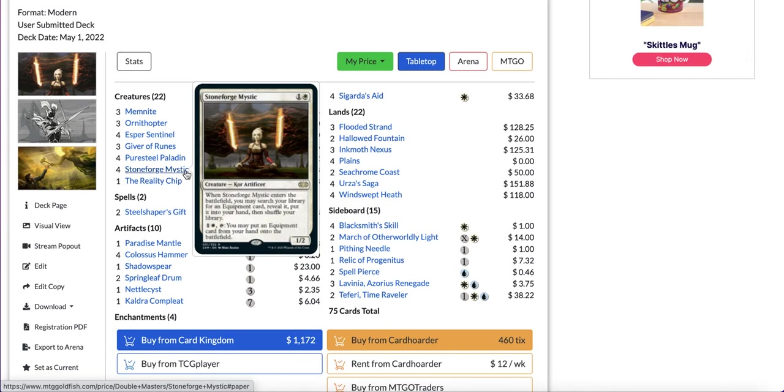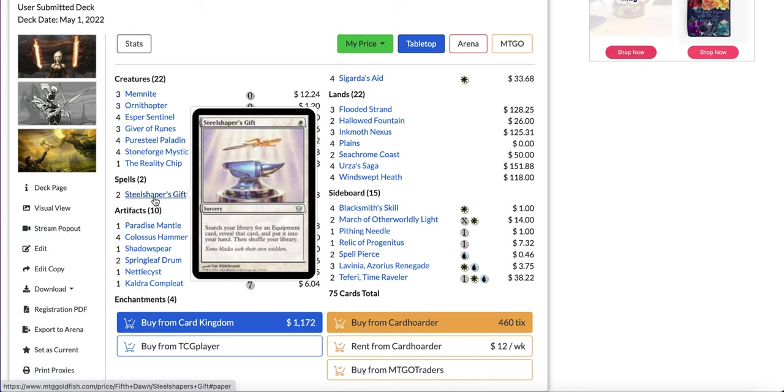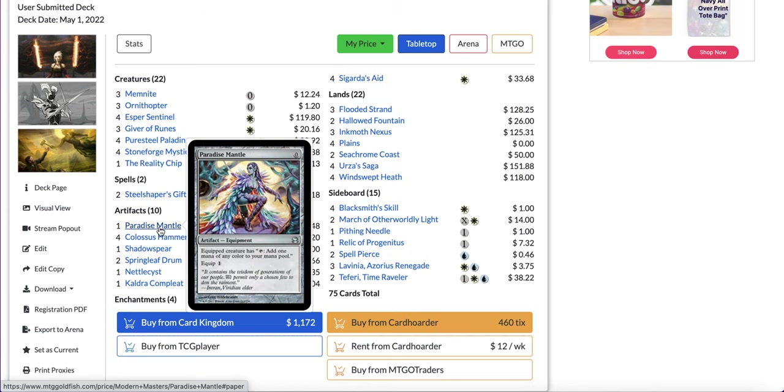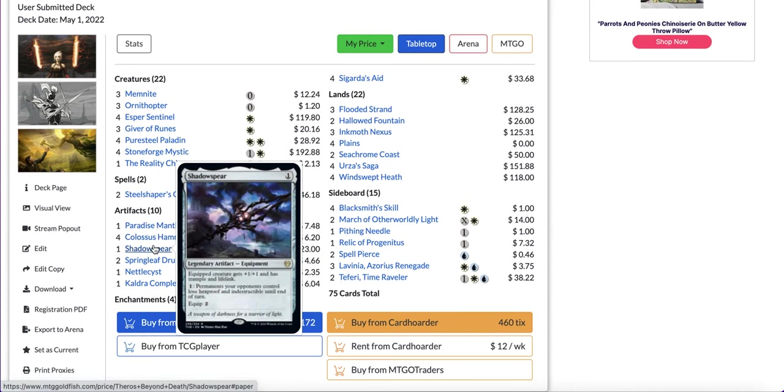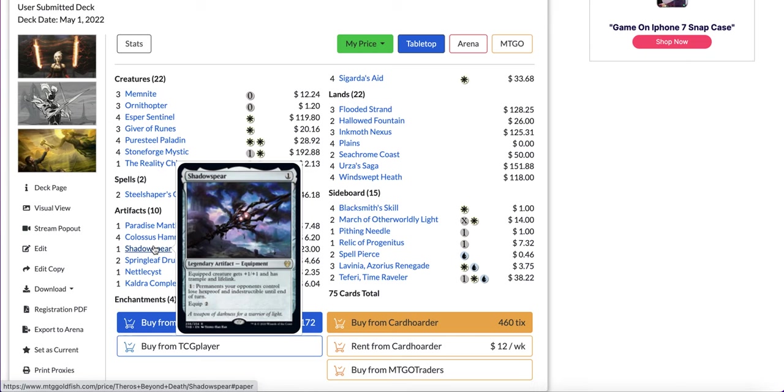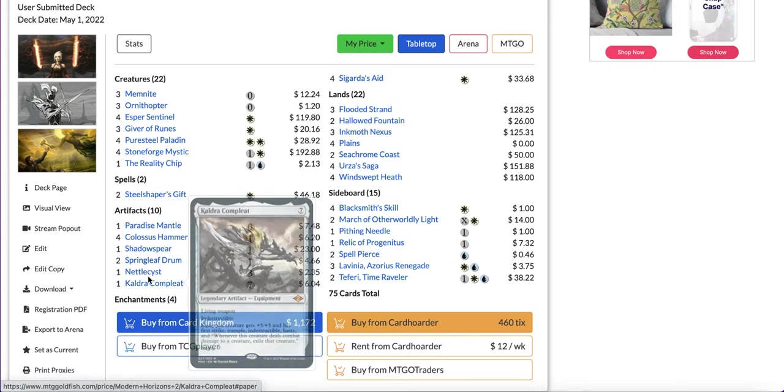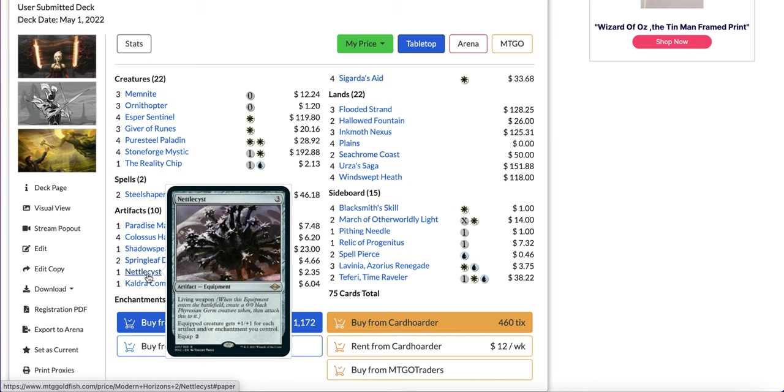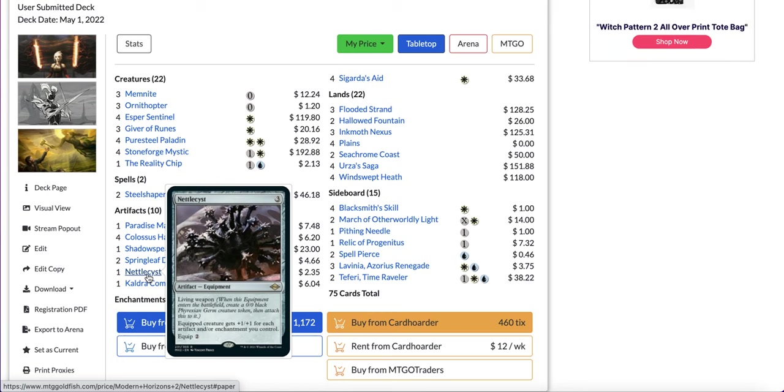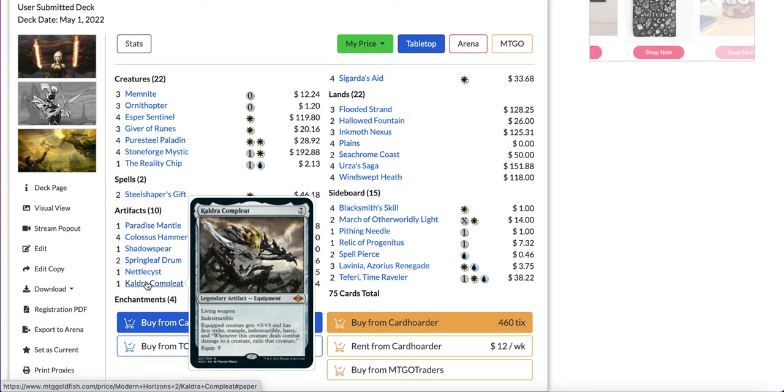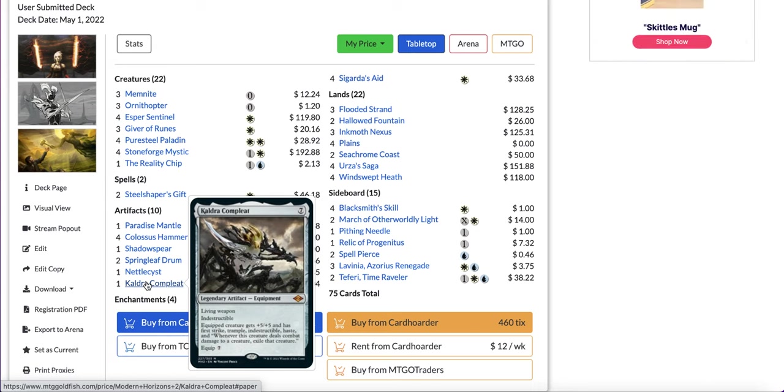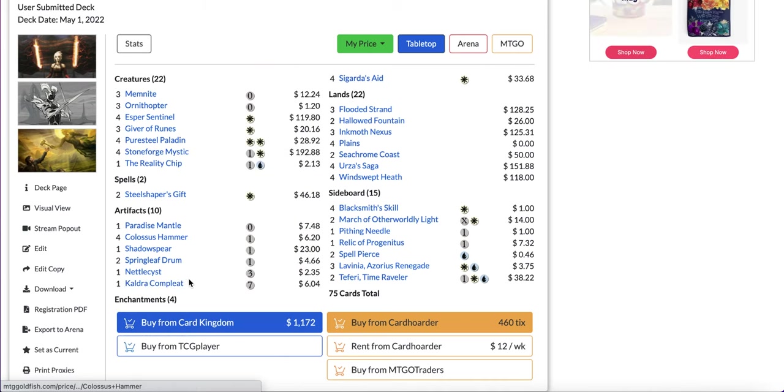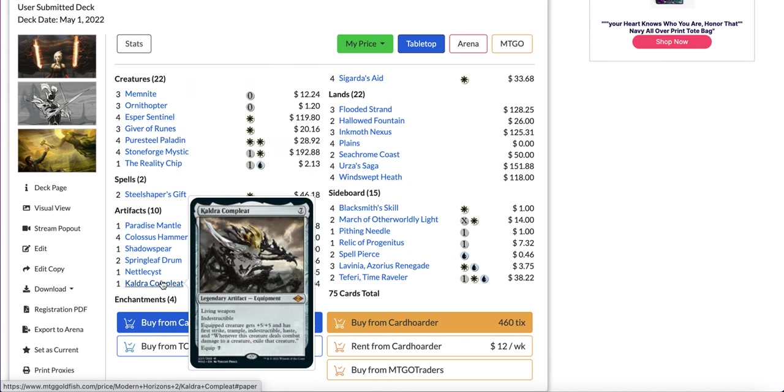We can get this with the Stoneforge Mystic. Spells you have two Steelshaper's Gift to get your equipments. Equipments you have Paradise Mantle to add extra mana, Colossus Hammer for the combo, Shadowspear to gain life against aggressive decks or against the Bogles. In a pinch you can activate it for one and make them lose hexproof and indestructible. Springleaf Drum is to add mana but it's not an equipment. You also have Nettlecyst and Kaldra Compleat as additional equipments. Those are both living weapons so when they come into play they make a 0/0 black germ and you attach it to it. Kaldra Compleat is basically a better version of Batterskull but it's much more expensive, but once you have Stoneforge Mystic in play it becomes much better or if you can equip it for free it becomes a lot more interesting.